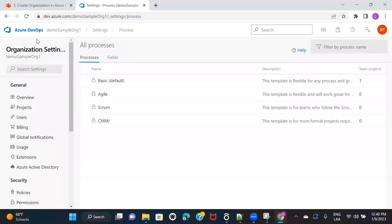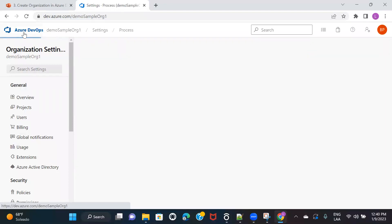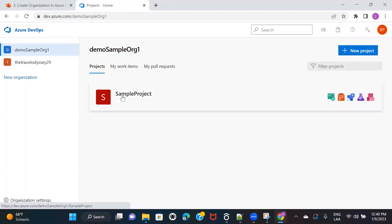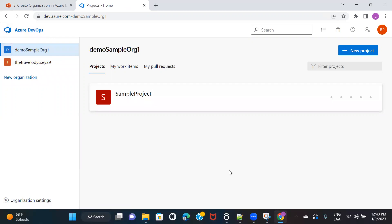That was all about creating an organization in Azure DevOps. In the next video, we are going to see how to create a project and all the details that will be available under a project in Azure DevOps. Thanks for watching and I'll see you in the next one.